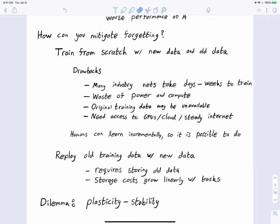Another possibility, rather than training from scratch, is to replay old training data along with new training data. We start with the neural net we already have, allow it to see new data from the new task, and intersperse old data from the old task — reinforcing the old task so we don't forget it as much. The drawback is that this still requires storing old data, and storage costs grow linearly with tasks.